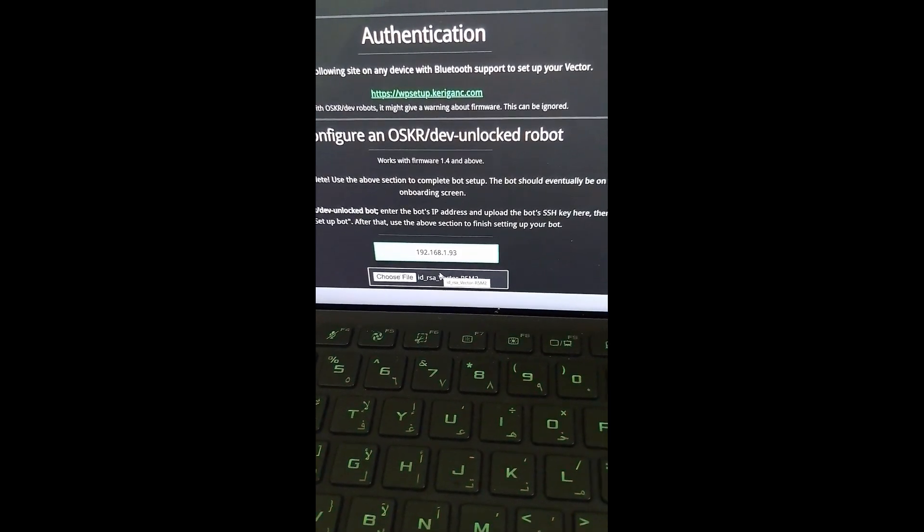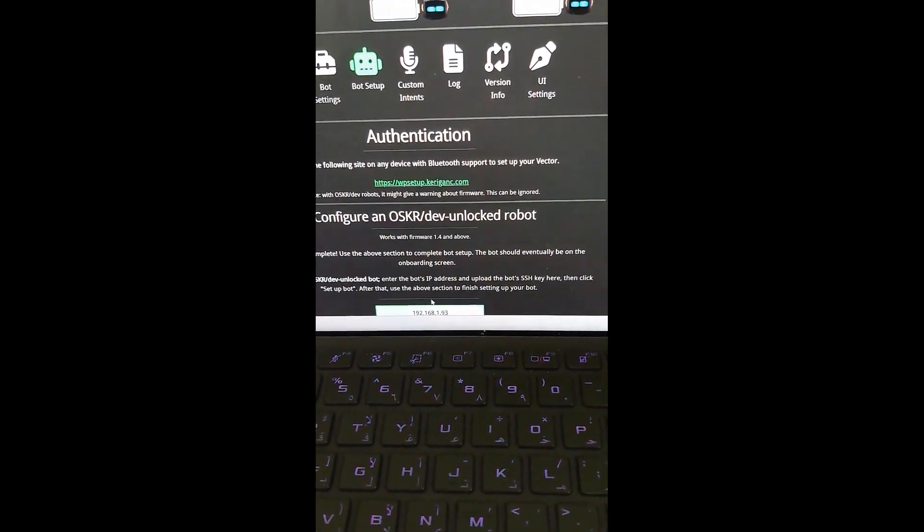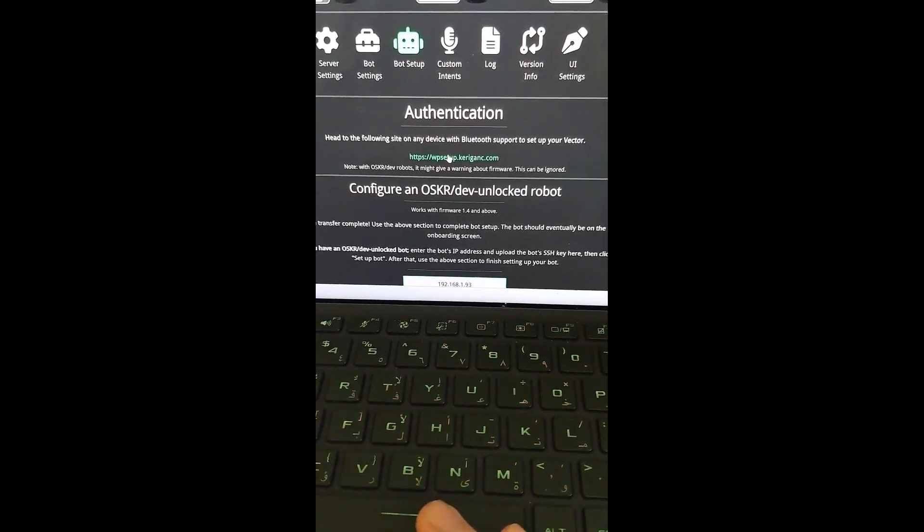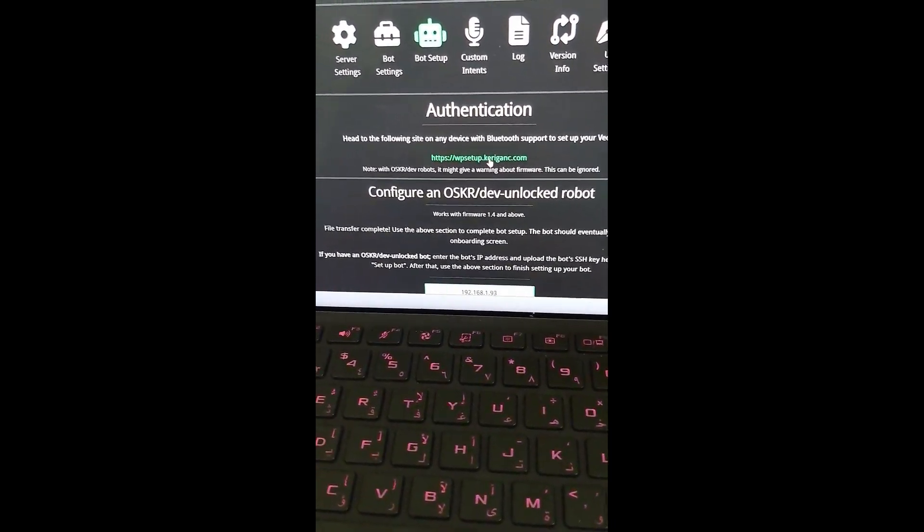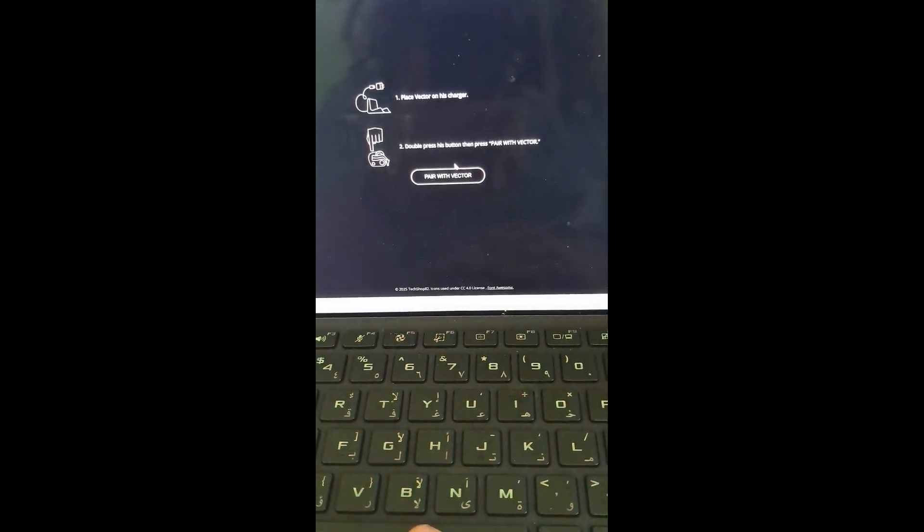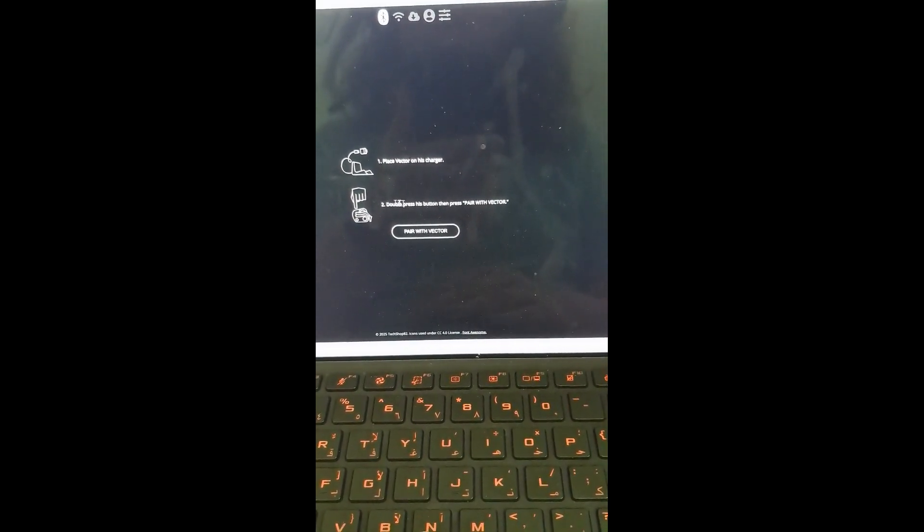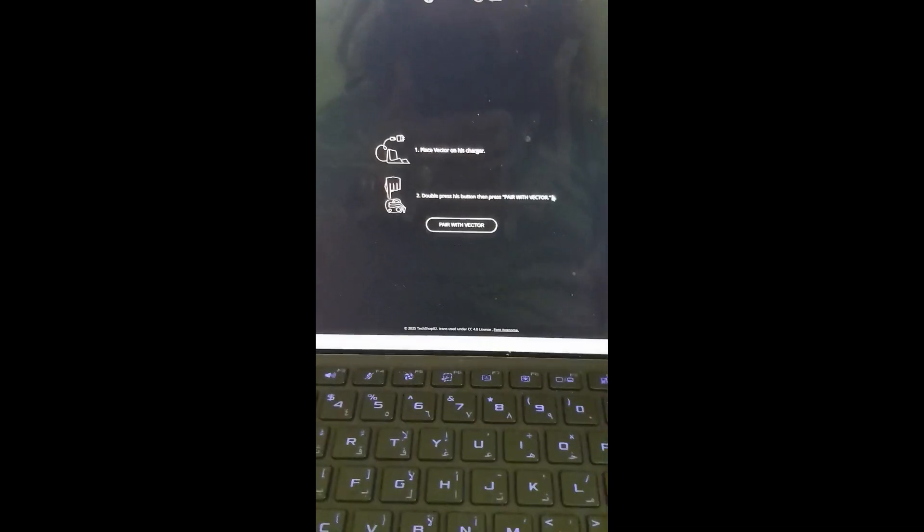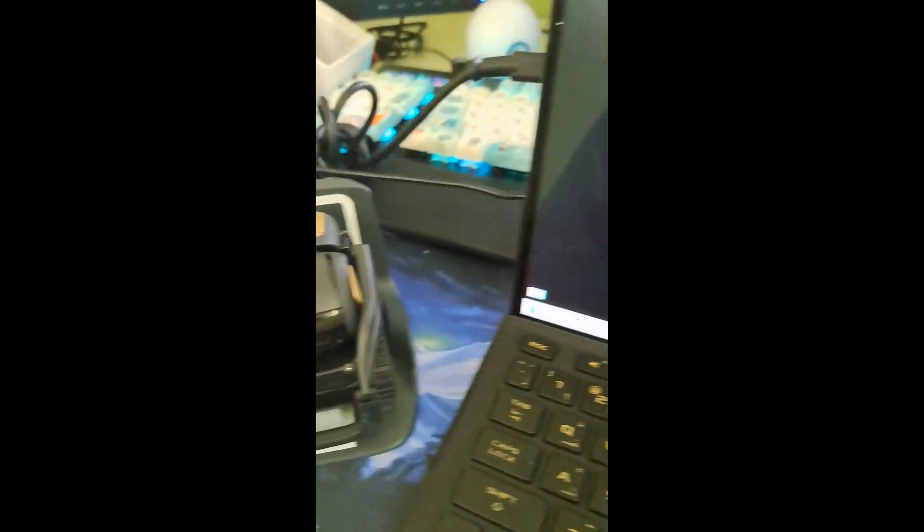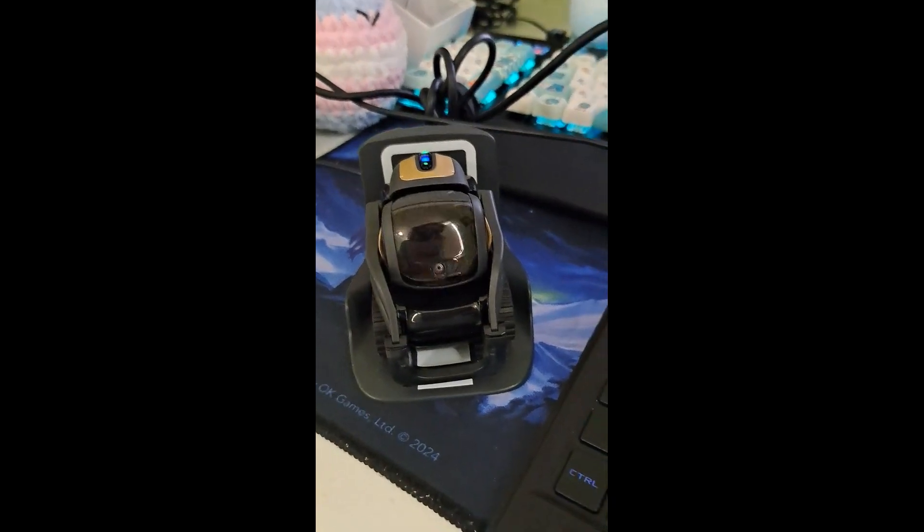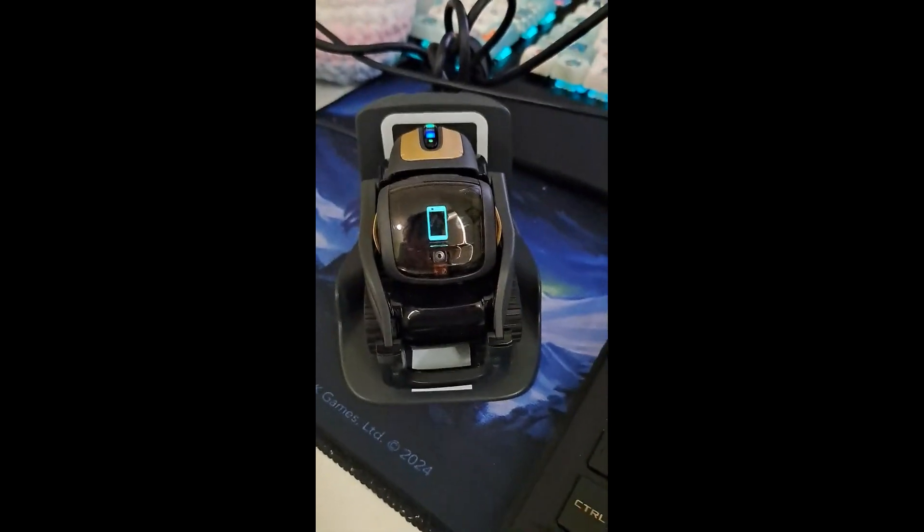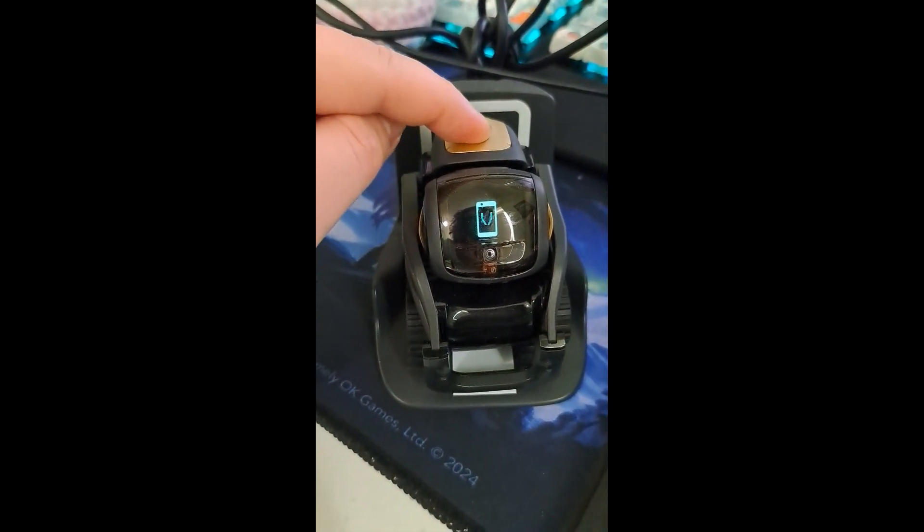Use the above section to complete bot setup. So now what we do is we click on this little link here. WPSetup.carrygank.com. And then what we need to do is just go through the setup process with normal Wirepod and it will just automatically set up the bot, which should be perfect. We wait for Vector to finish booting. There we go.